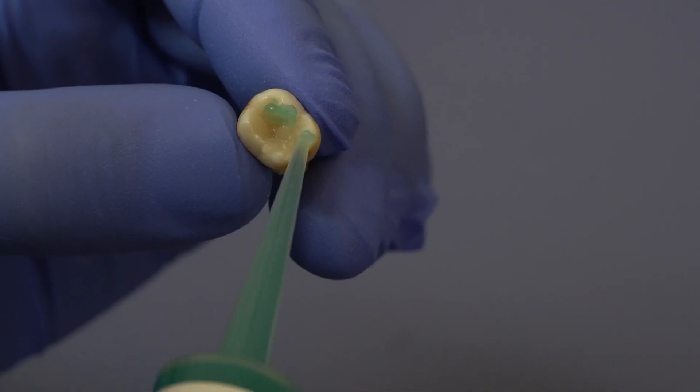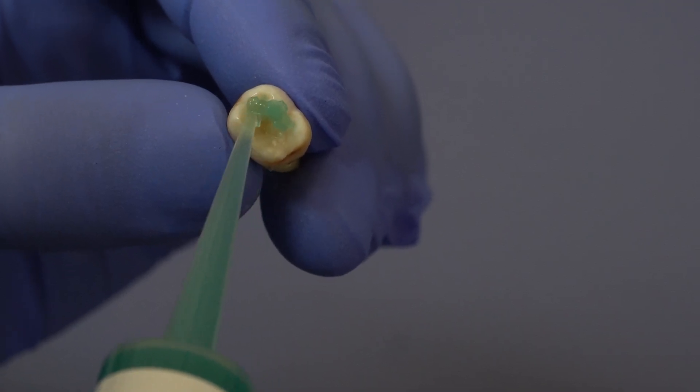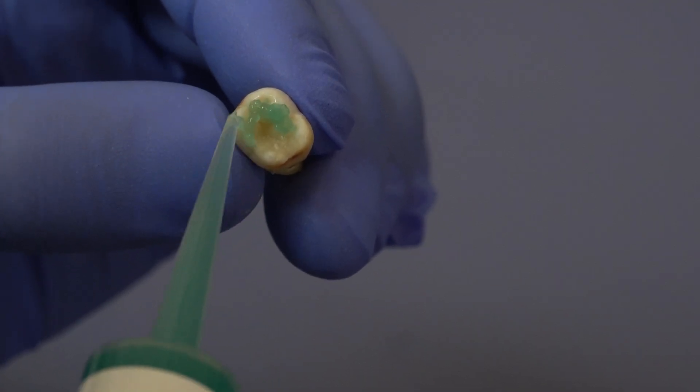Sometimes when you're replacing a very realistic composite filling it can be hard to tell where the margin between the composite and the enamel is. The best way to differentiate is to etch the whole tooth for 10 seconds, rinse it and then dry it. The enamel that's etched will look frosty and the composite won't.